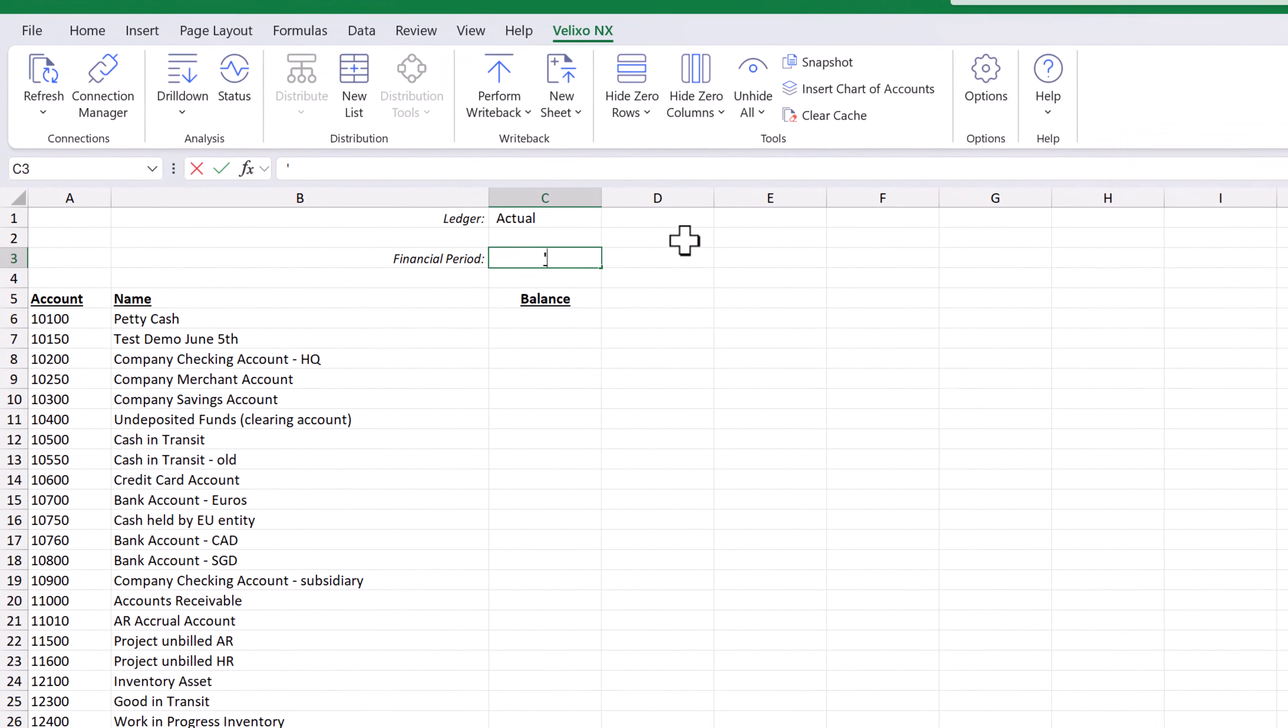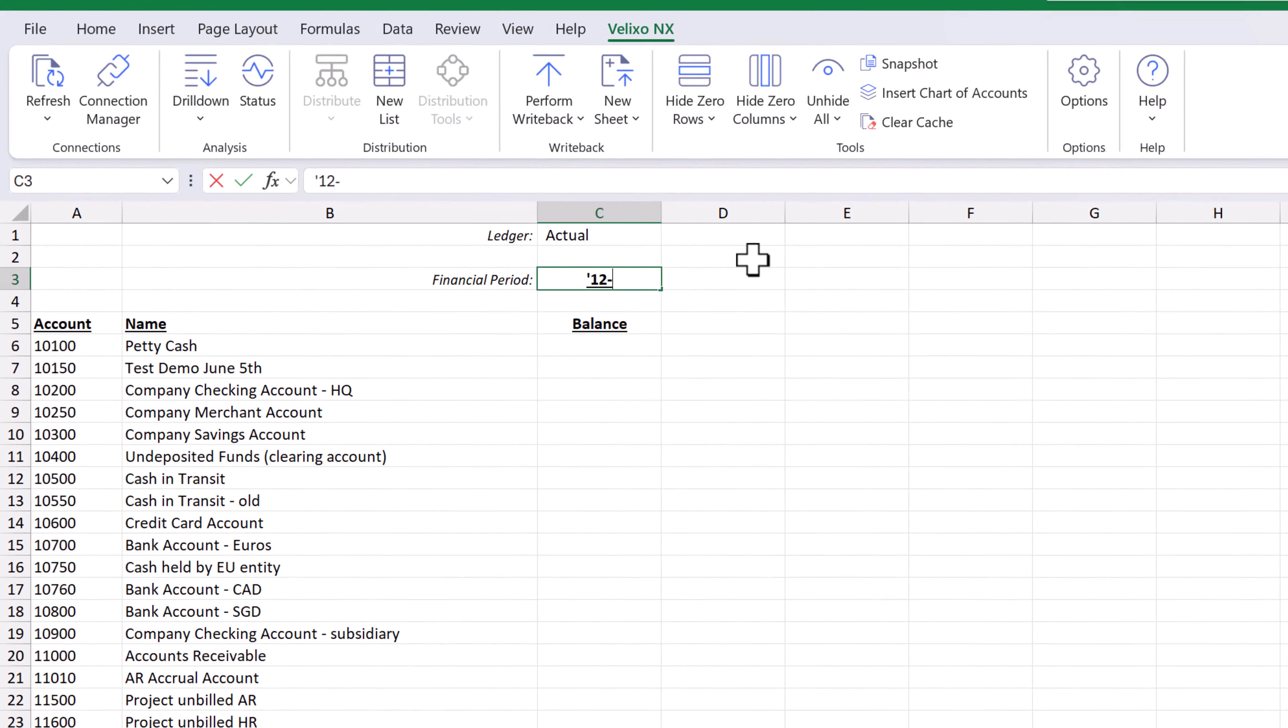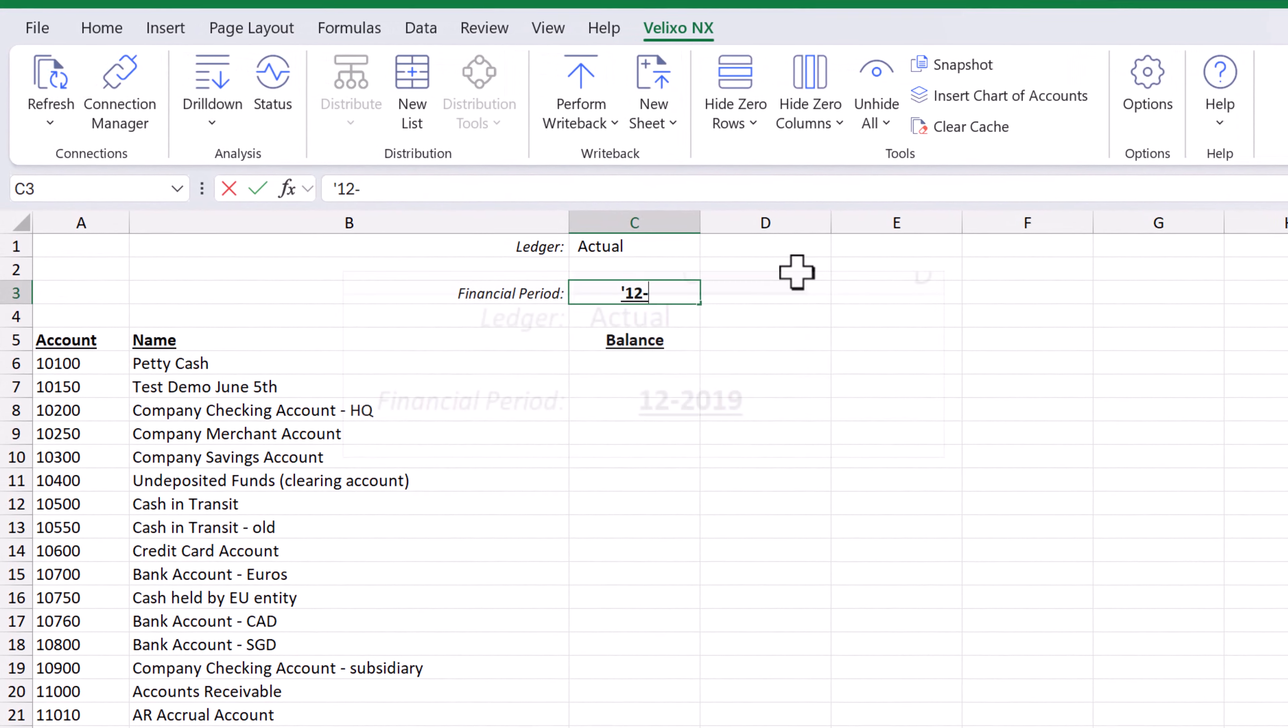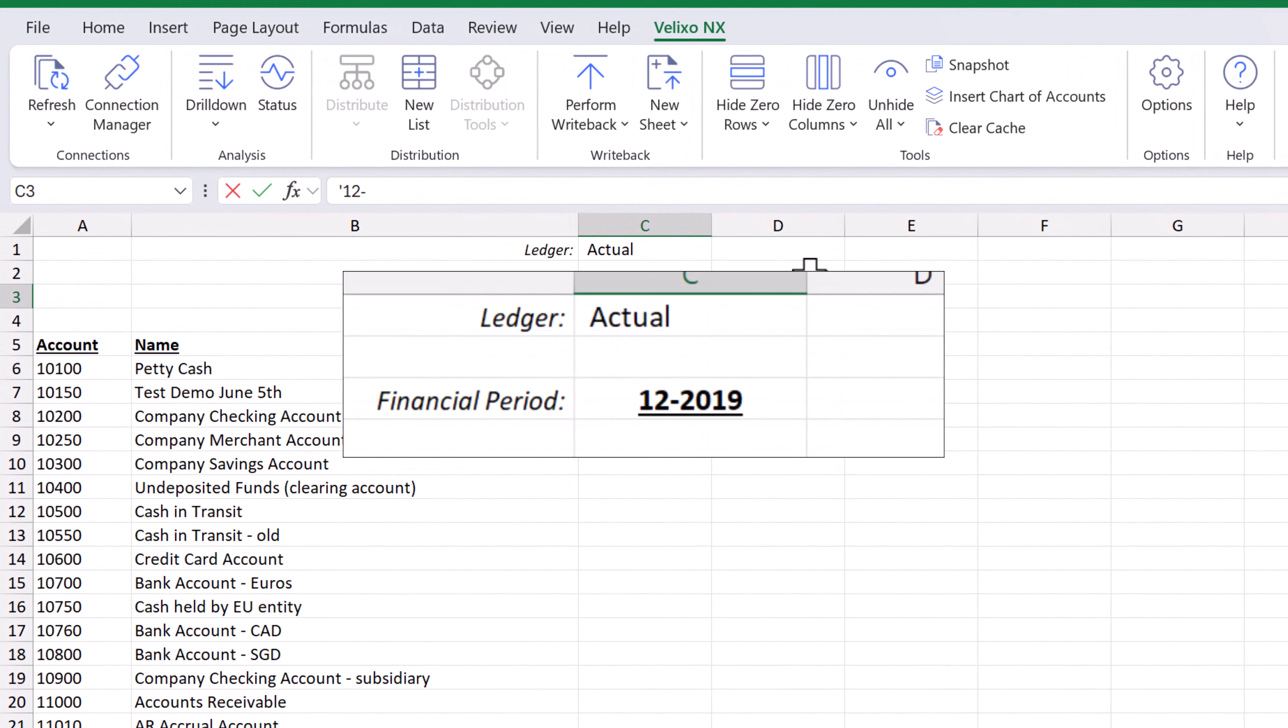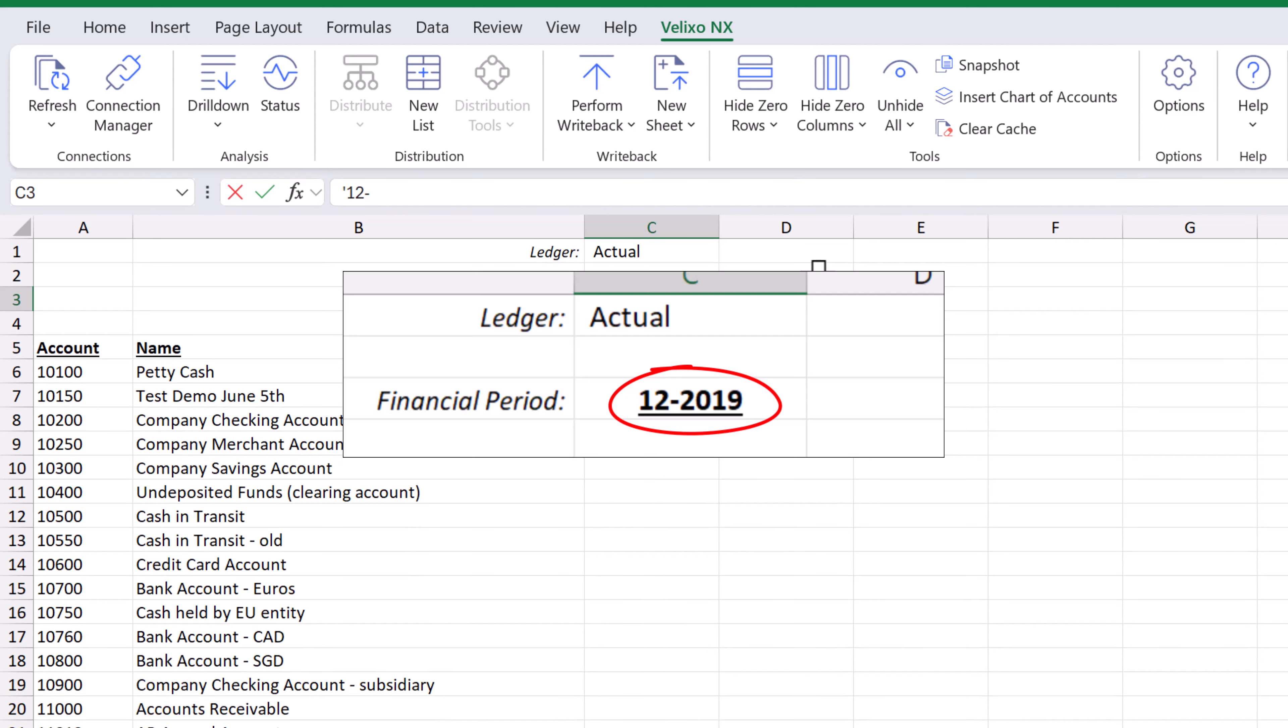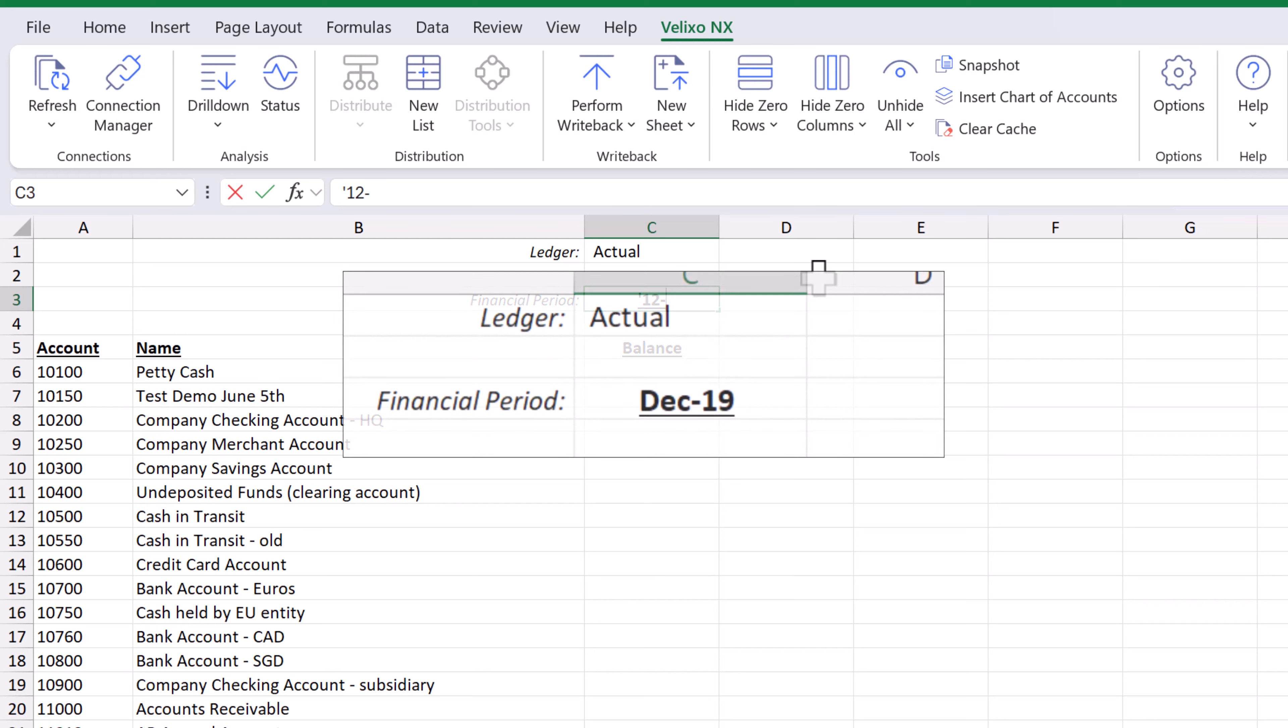When we add the financial period in the cell, we want to ensure that it is in the format that is expected by the ERP, specifically two digits for the period, a dash, and four digits for the financial year. To keep Excel from converting this to a date,